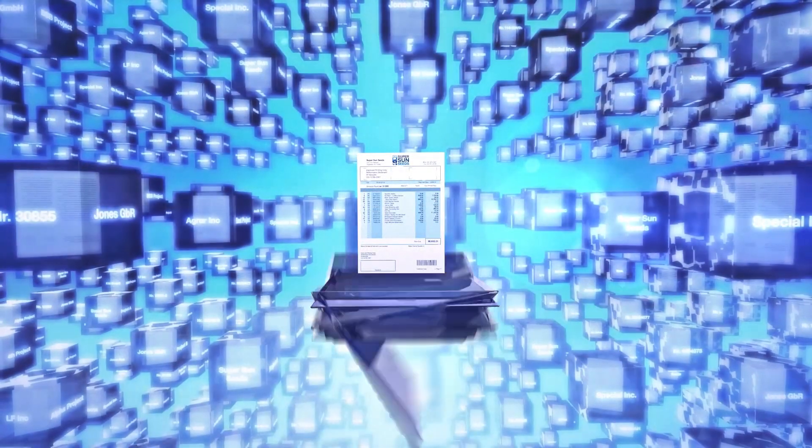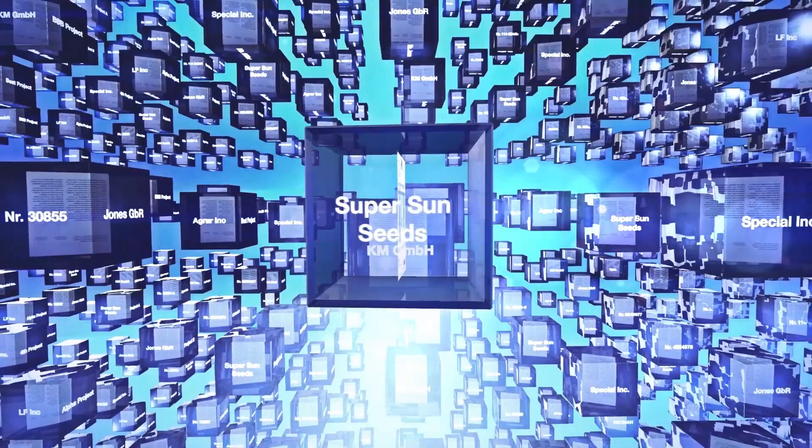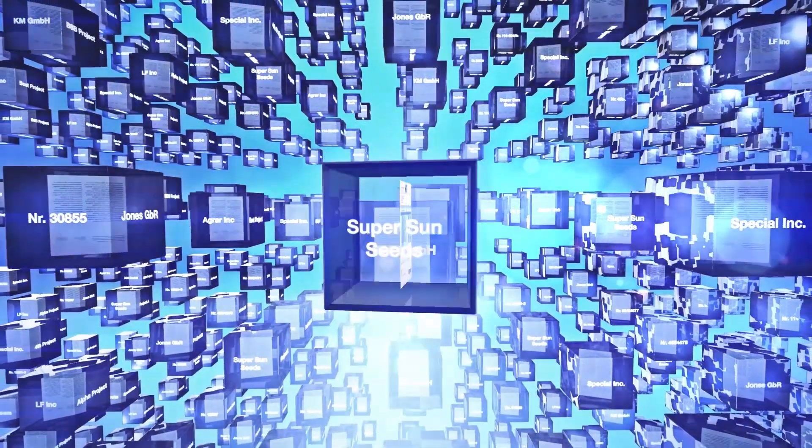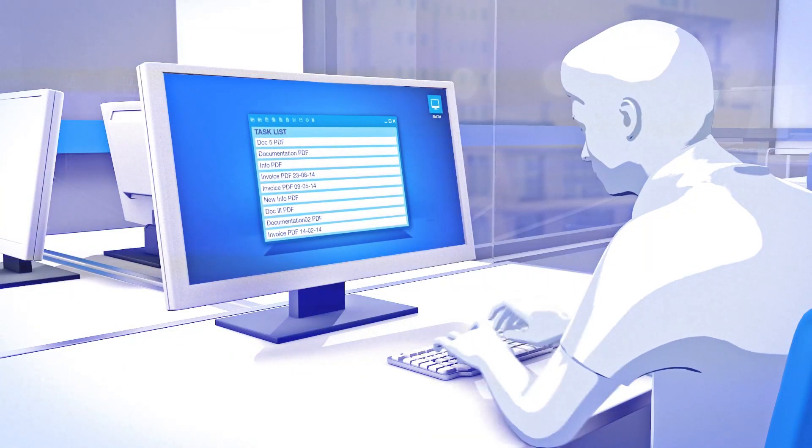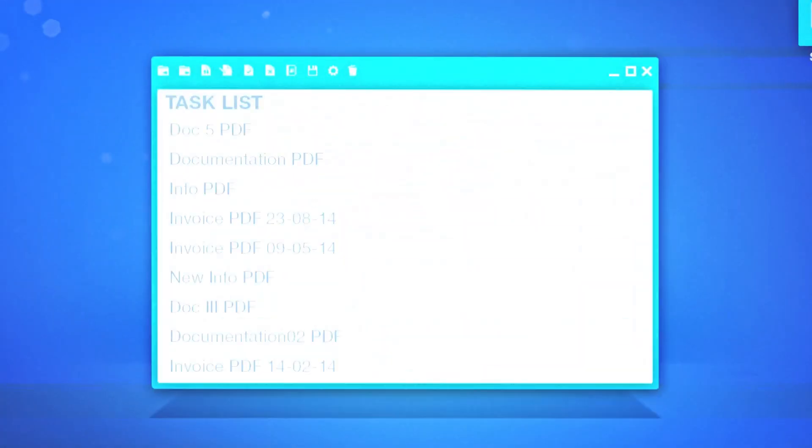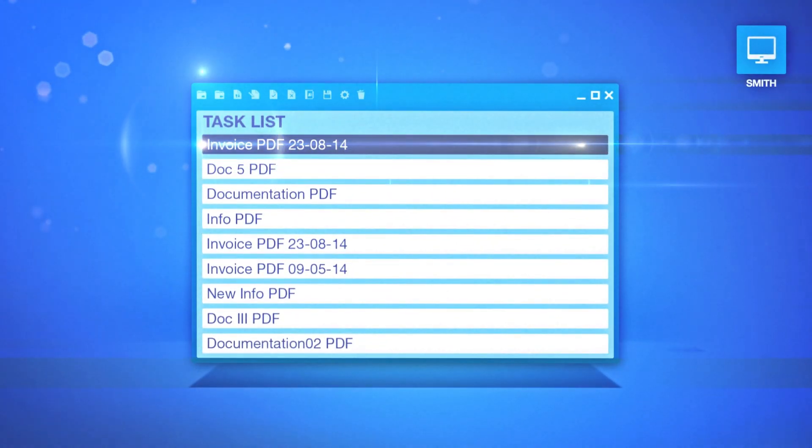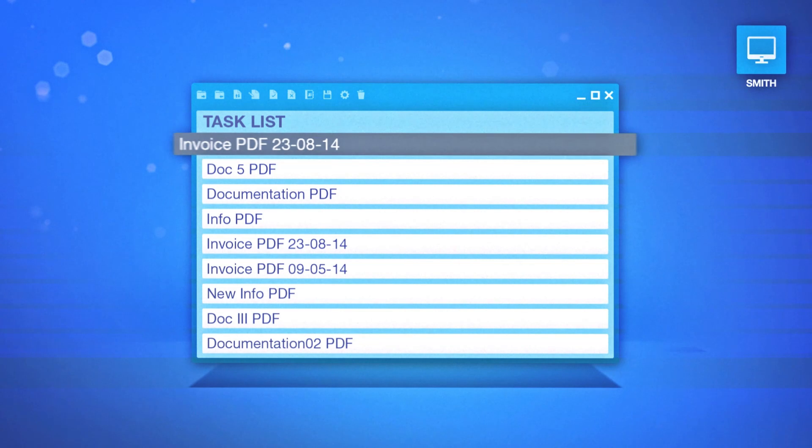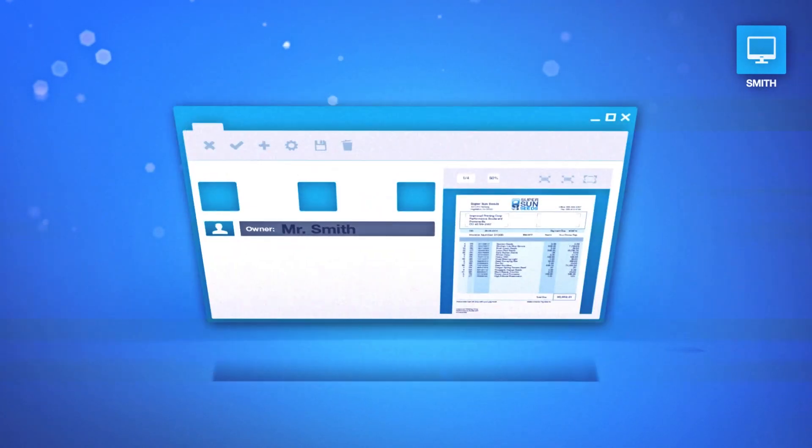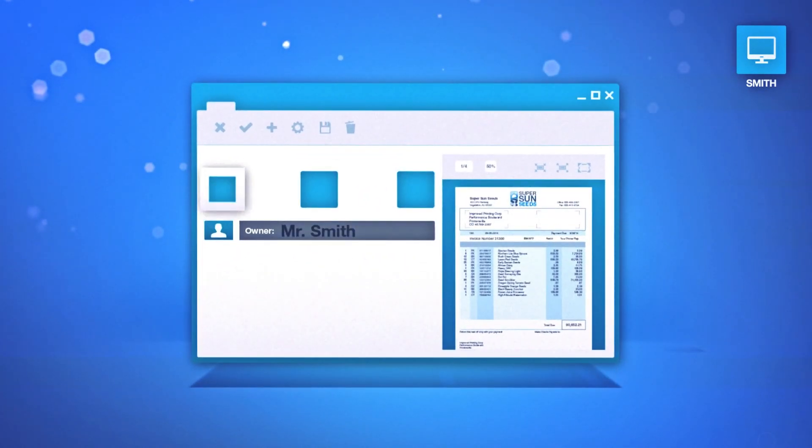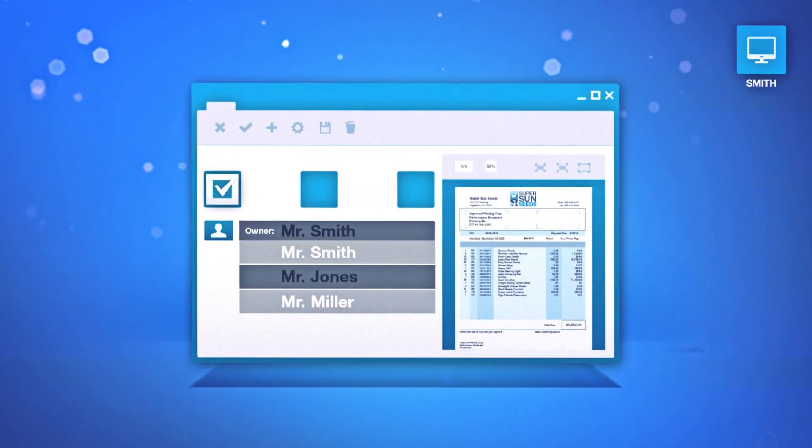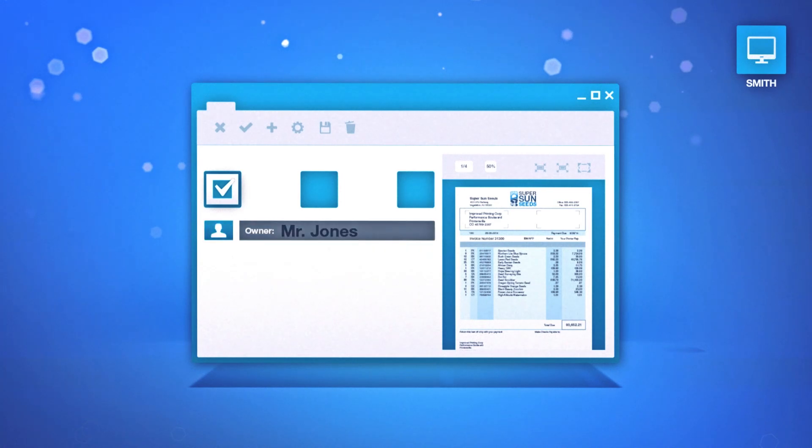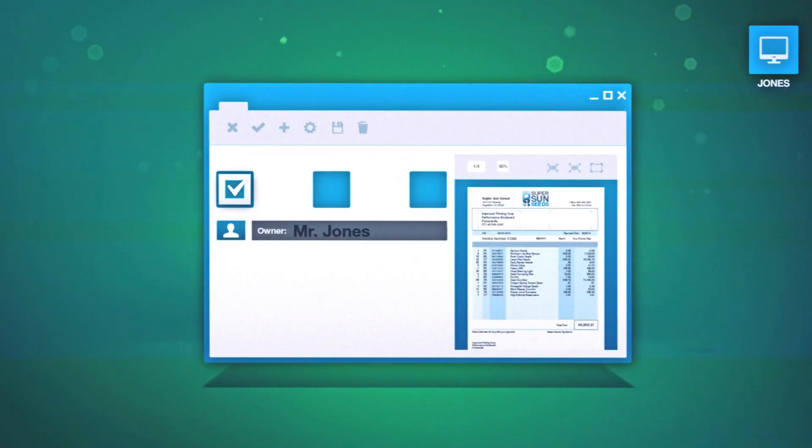As each step in the process was pre-defined, the document knows where to go and which colleague needs to be involved in the process next. For example, at first, the document pops up in the personal task list of Mr. Smith. He can then open the document immediately. He sees what to do with the document and can work on it. After finalizing his task, he lets the document flow to the next stage.